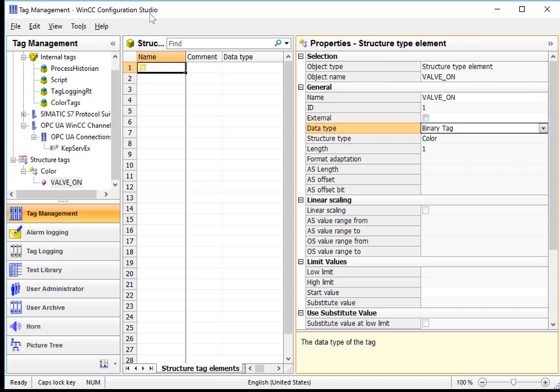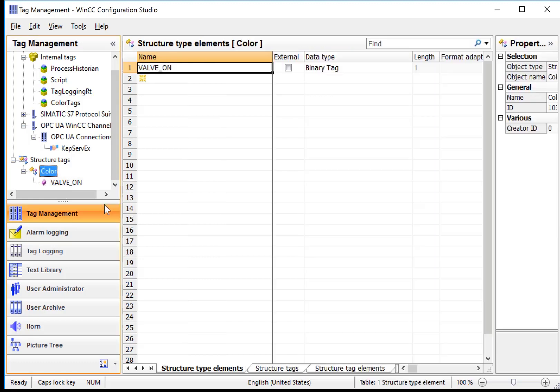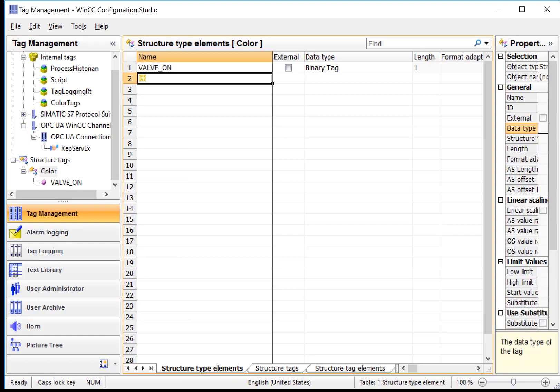Now, we're not assigning addresses or anything here because these aren't actually tags. They are user-defined types. So we're creating our own data type of tag here. Notice when I highlight color, it defaults to our Structure Type Elements for the color tag. So I can very easily go here and create the rest of my elements.